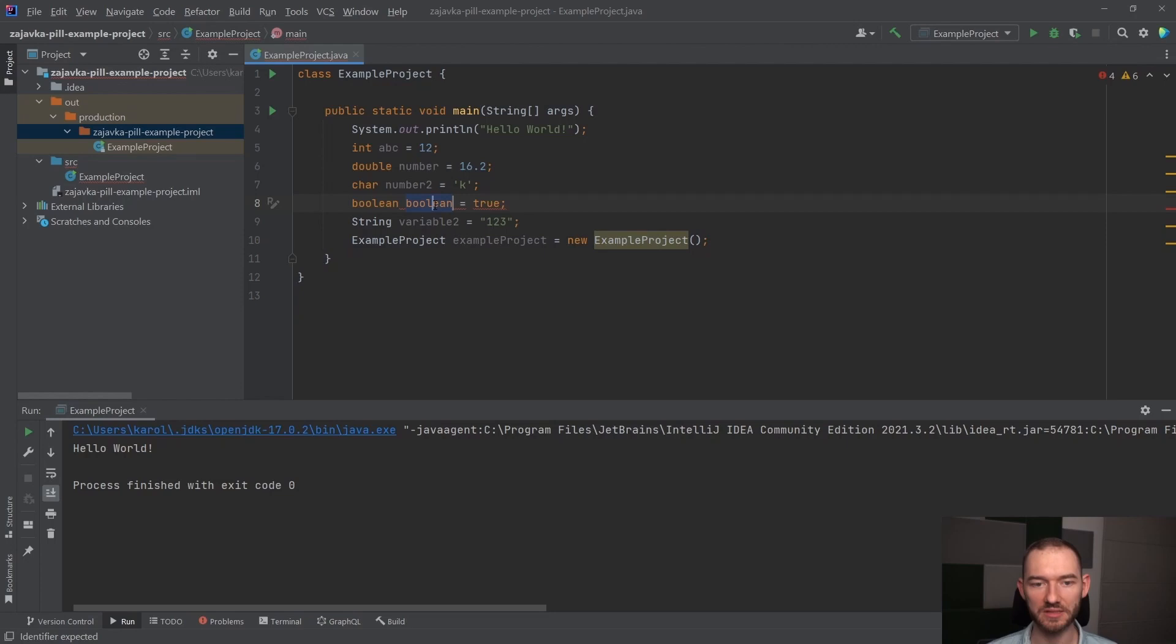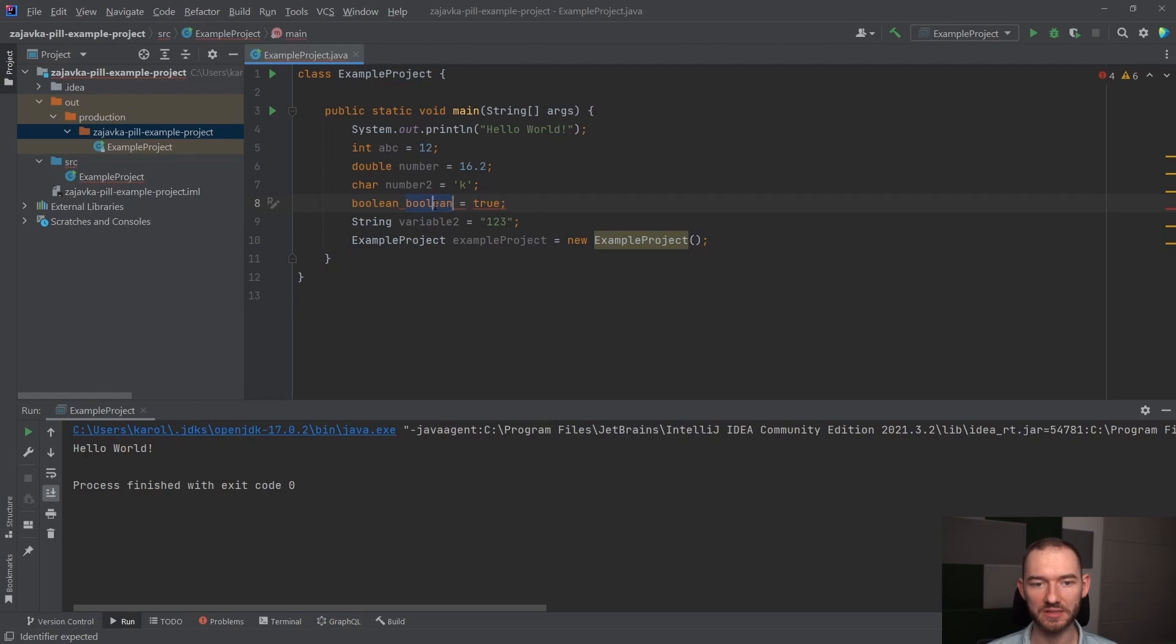Jeżeli chodzi o deklarację typu, o określenie tego typu zmiennych, to Java pozwala też na zapisanie czegoś takiego jak var.